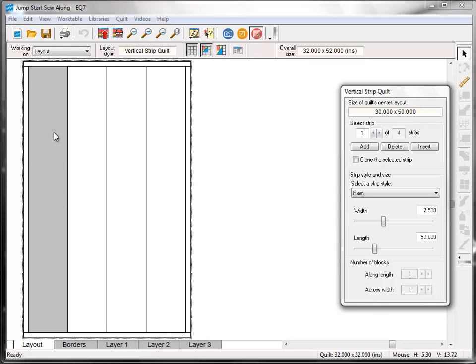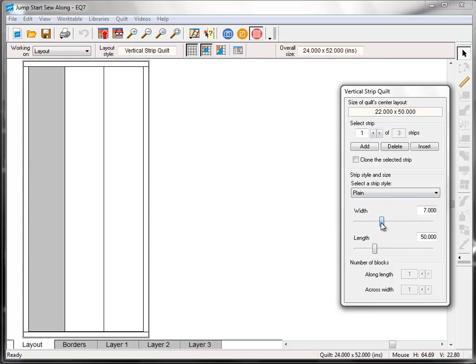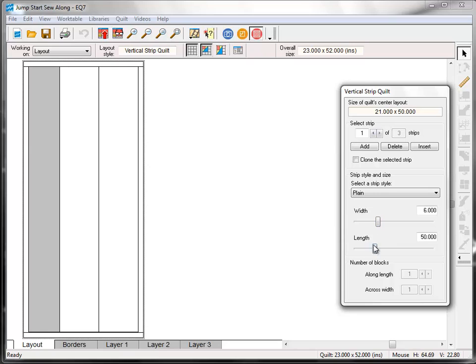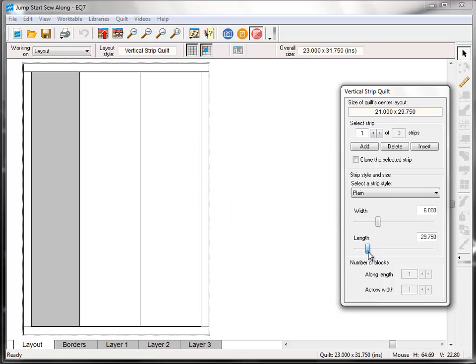And now with this new first strip selected, we're going to keep the strip style as plain. We're going to change the width to 6 and the length to 36.